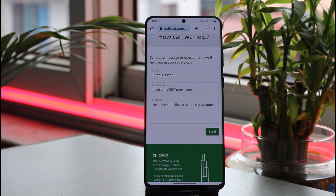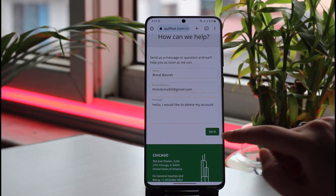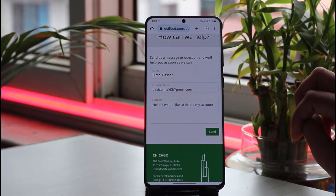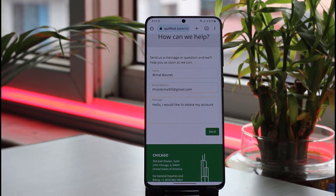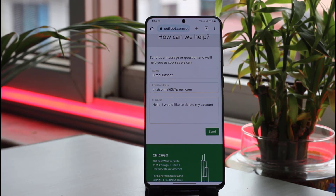Once you're done, tap the Send option. Quillbot will check your request and let you know how you can go ahead and delete your account. That's how you do it — if you have more concerns, leave them in the comments below, and I'll see you next time.